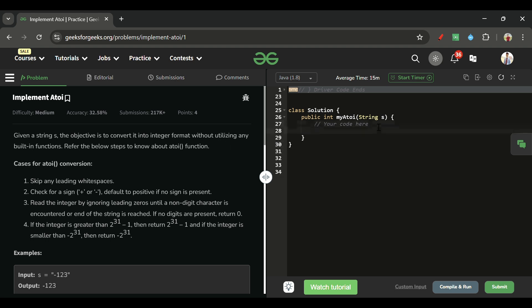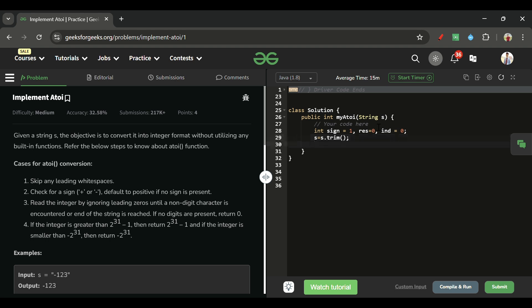If you loved the explanation, please subscribe to the channel and like the video. Now let's go to the code. First, declare a few variables: sign is positive by default, result is zero, and index is zero. Then call trim to remove leading and trailing white spaces.